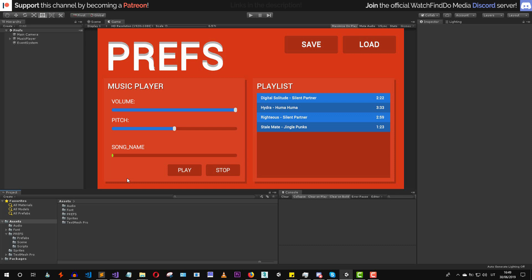In this video we are going to talk about how to use prefs in general. There's no difference in how you use them — EditorPrefs is used within the editor and PlayerPrefs is used within your game, but the way you use both is exactly the same. So we are going to use PlayerPrefs in this example.